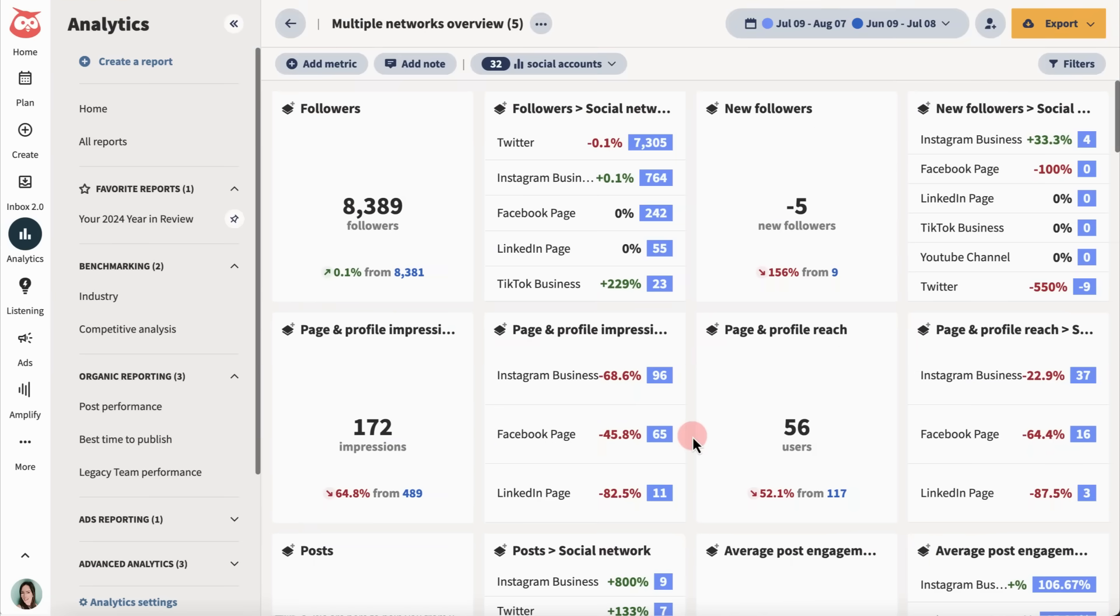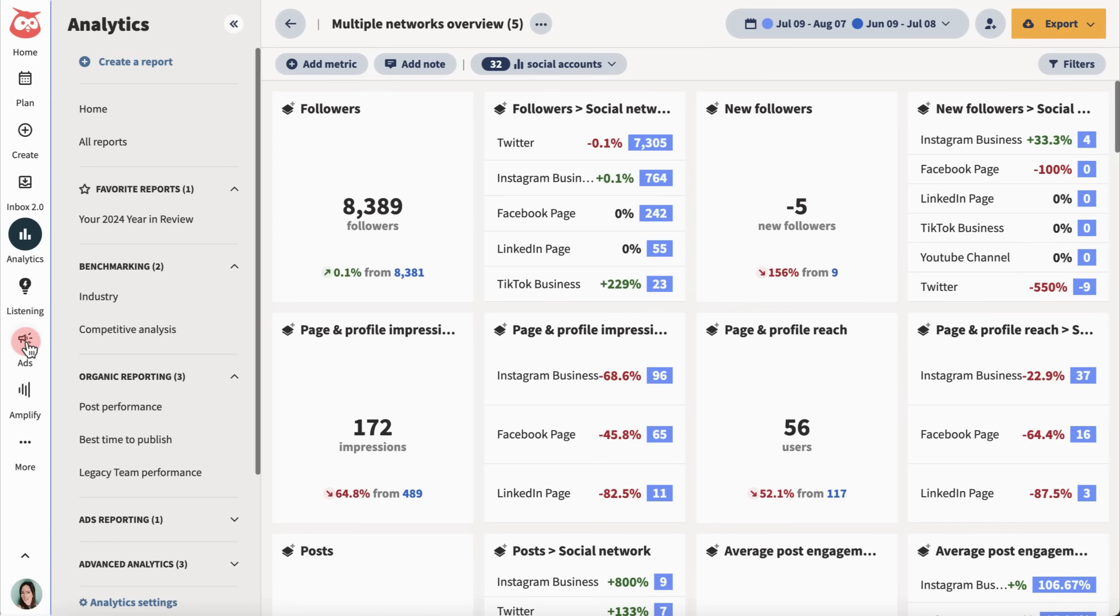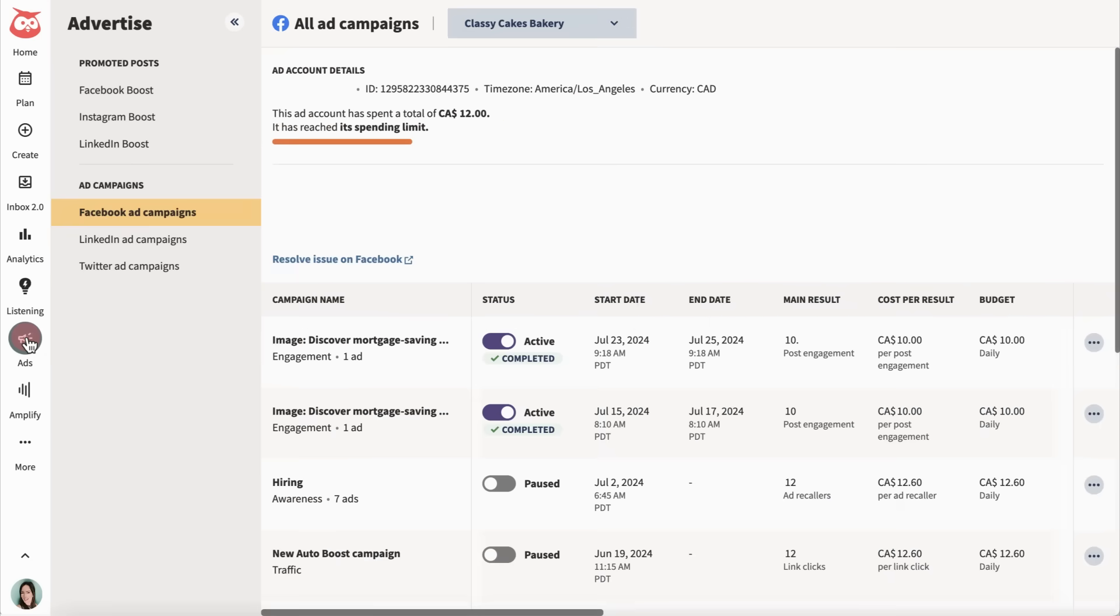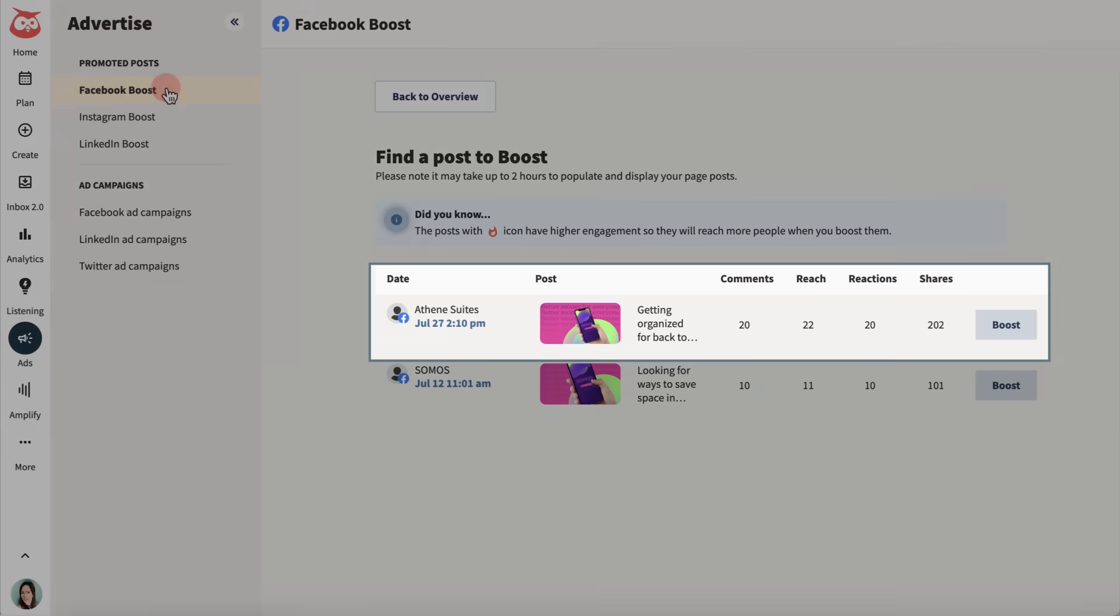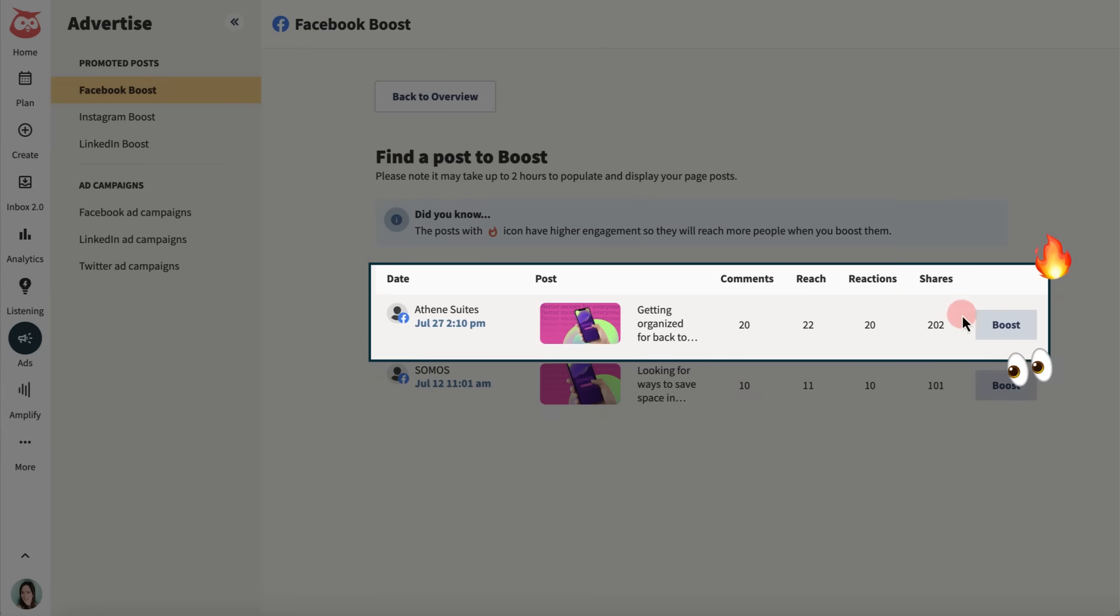Finally, when it's time to advertise, I go to, well, ads. Here is where I manage and publish ad campaigns. And I can boost old top-performing posts to get more eyeballs on them.